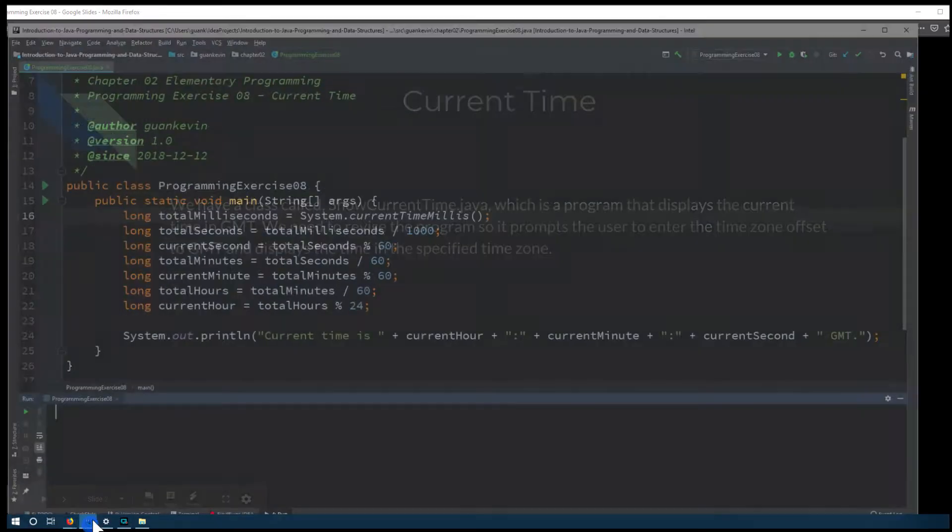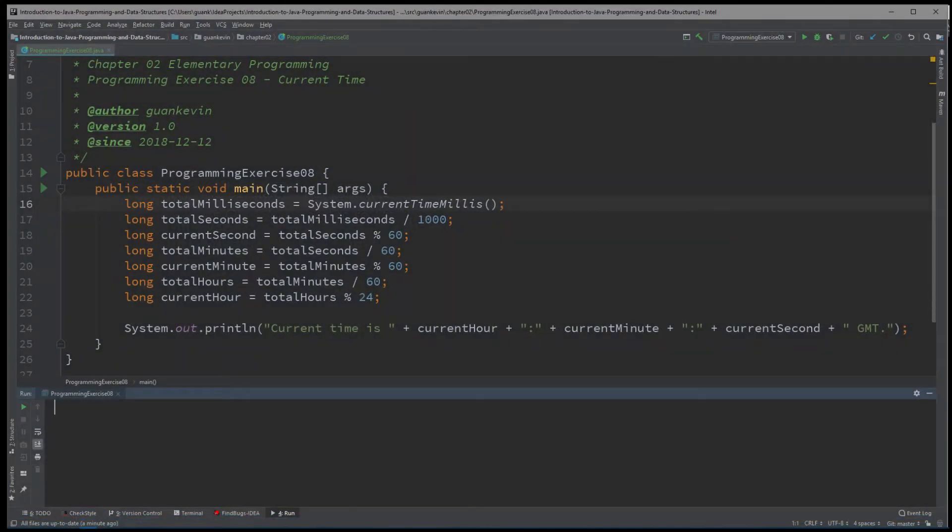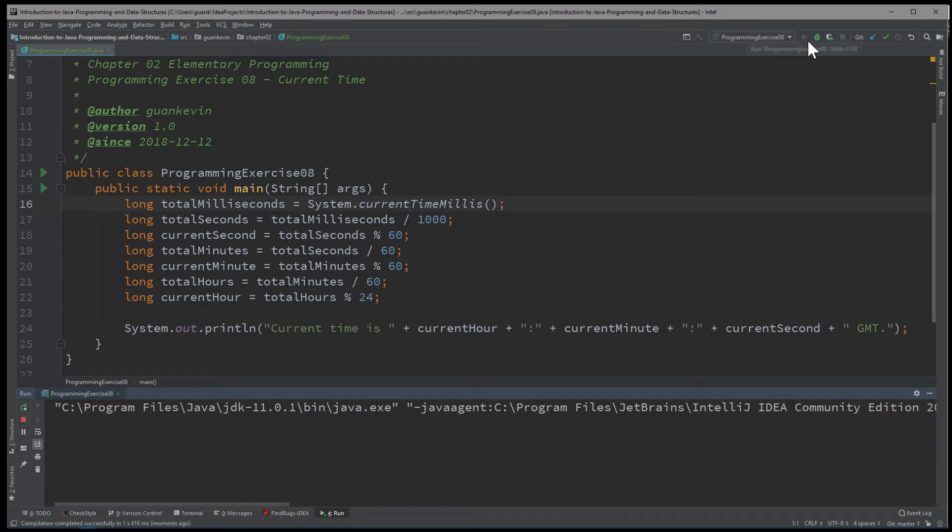Alright, so let's take a look at that program. Right here is the code that shows the current time in GMT. And when we run it, we'll see 22, 13, 20 GMT.